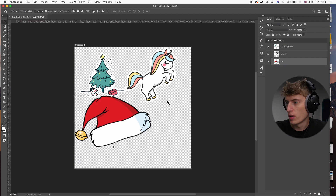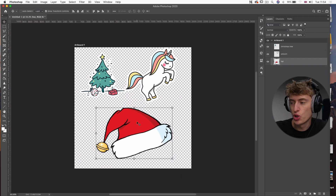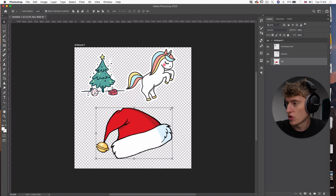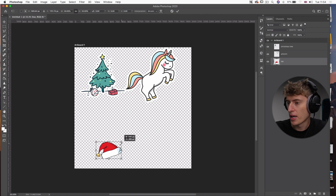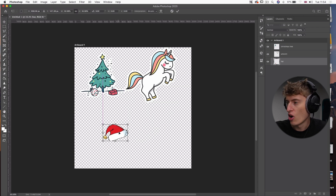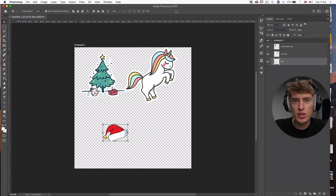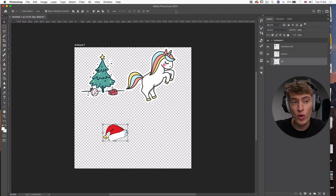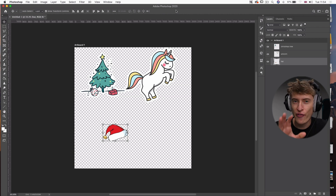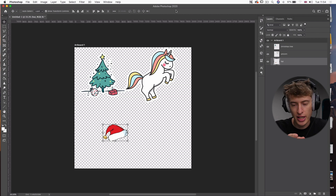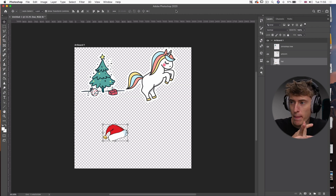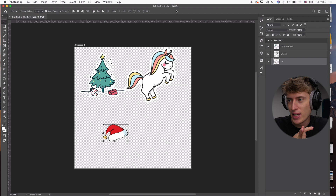Last but not least we've got the hat — I don't need to do anything with it yet, just make it a bit smaller since it needs to fit on the unicorn's head. Now we want to place everything in Photoshop and then get into finer details like changing colors, cutting out parts of certain layers, and overlapping them on other layers.